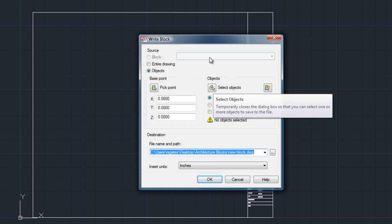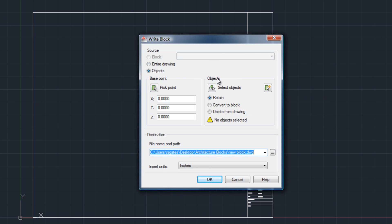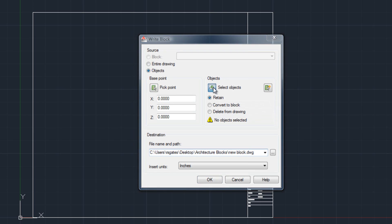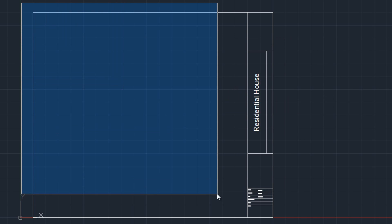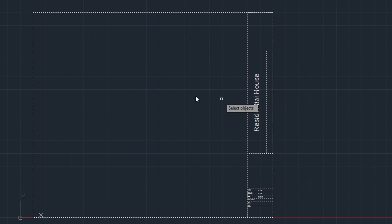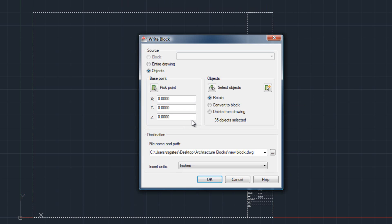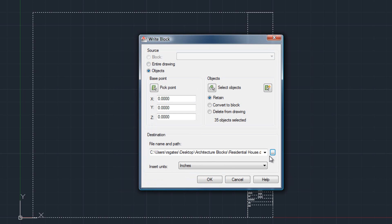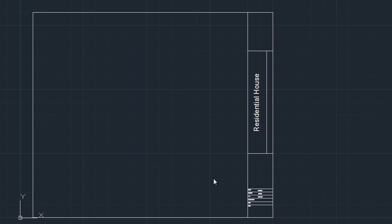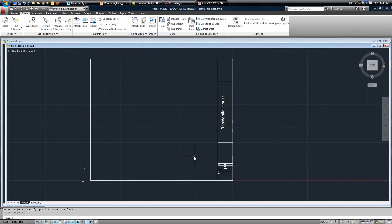So once you have this write block window open, click on select objects, highlight your entire block, spacebar, then tell the computer where you want to save it. So we'll say residential house, then save it. So now it's completely saved.